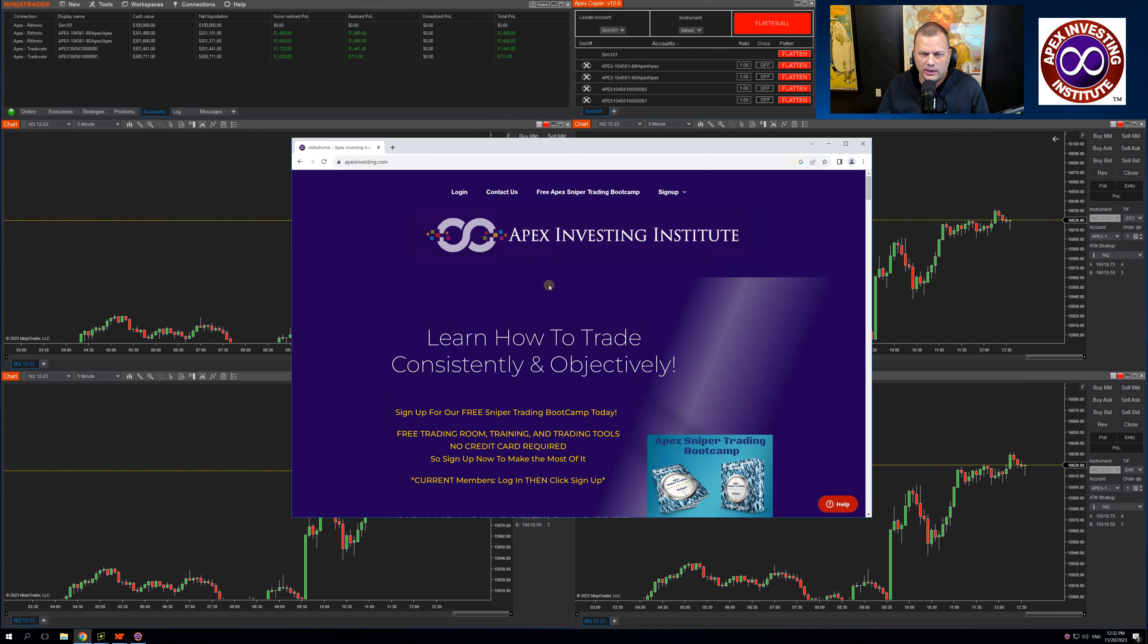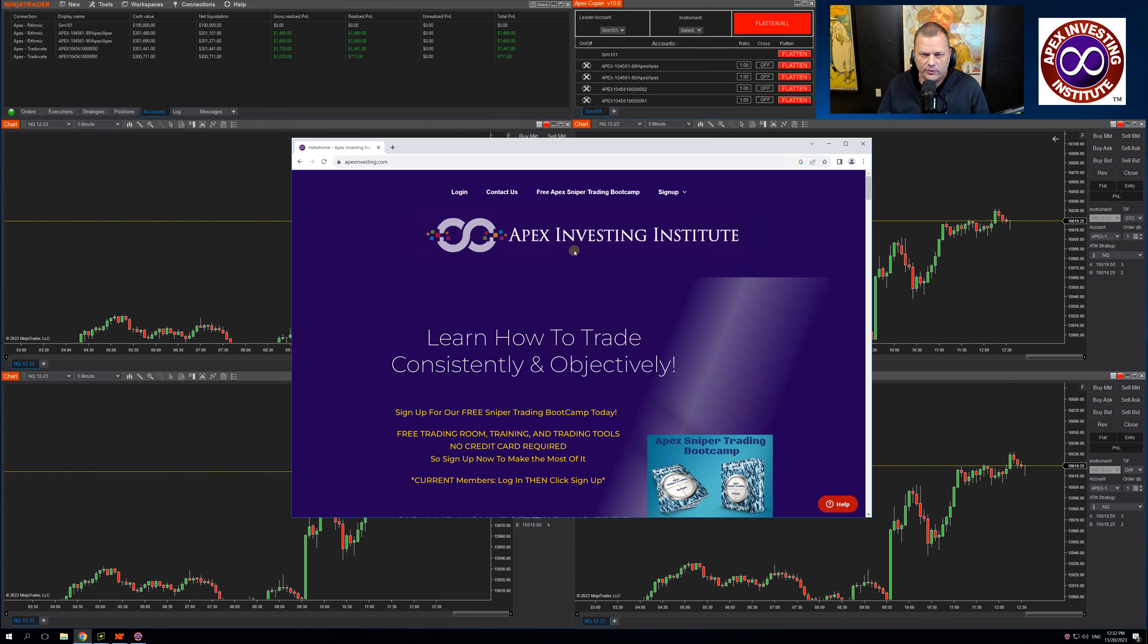Also, any support that you need for that copier will need to be done through Apex Investing by opening a support ticket here.